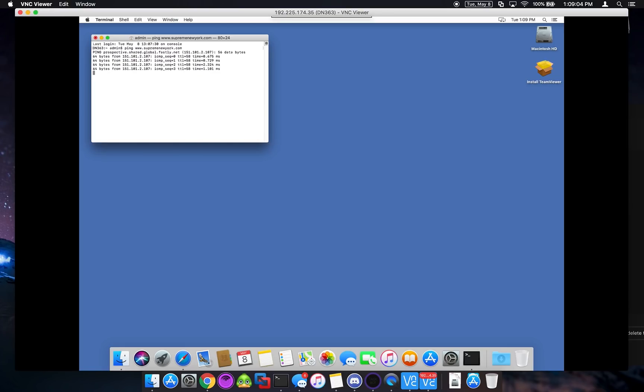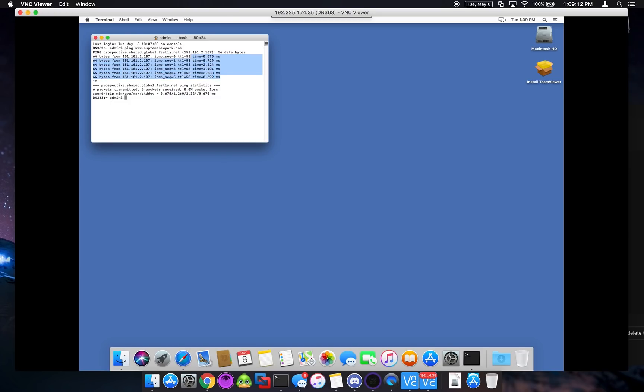Let me check our ping to Supreme. OK, awesome. So as you can see, our ping to Supreme right now, just directly from here is between, it can get down to 0.6, 0.7 milliseconds and up to about 2.3. That's a lot faster than what I've seen from a lot of you guys.